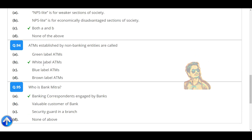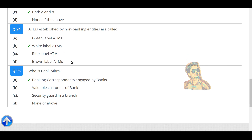ATMs established by non-banking entities are called white-label ATMs. Who is a Bank Mitra? A banking correspondent engaged by the bank.